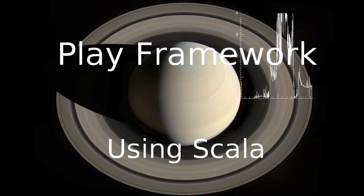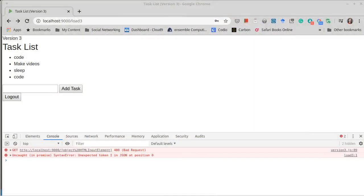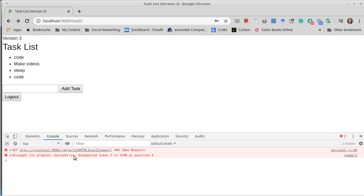Welcome back to our video series on the Play Framework using Scala. We left off last time with this interesting error. We had just changed it so that our logout button was supposed to communicate with JSON, and when it's clicked we get this error.